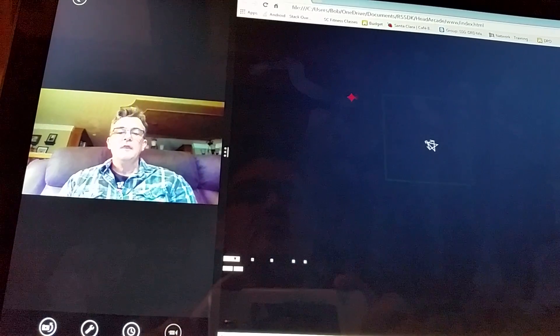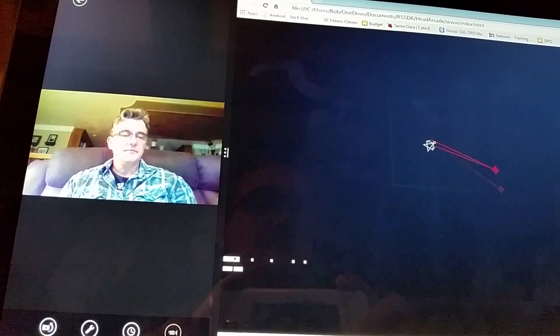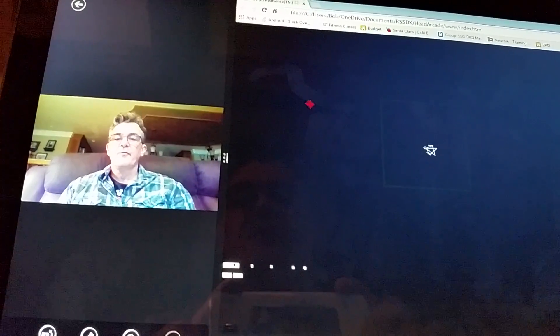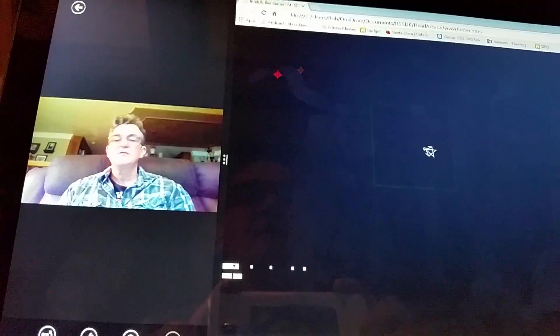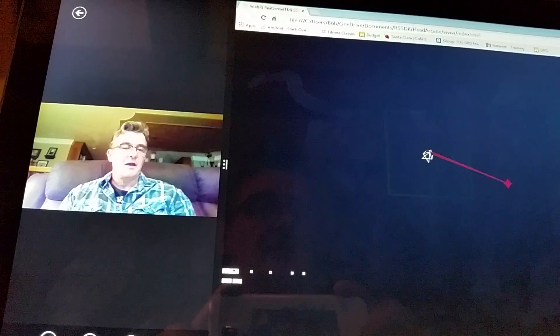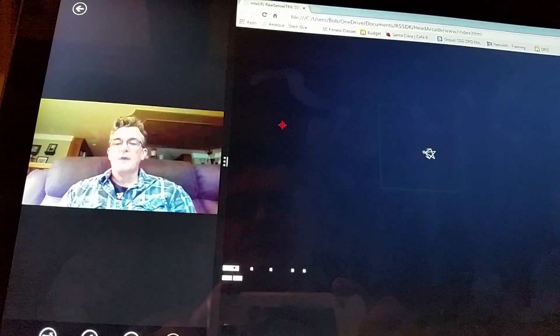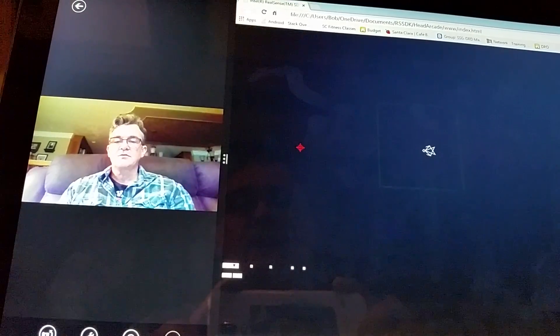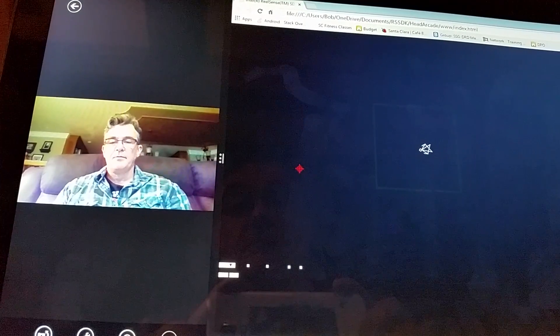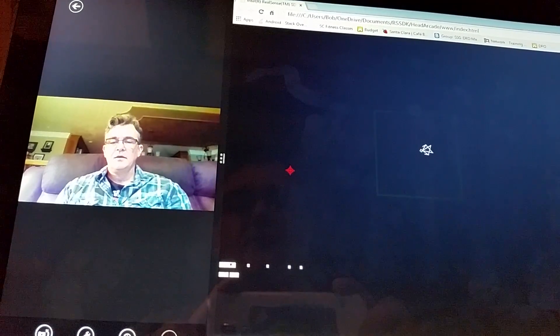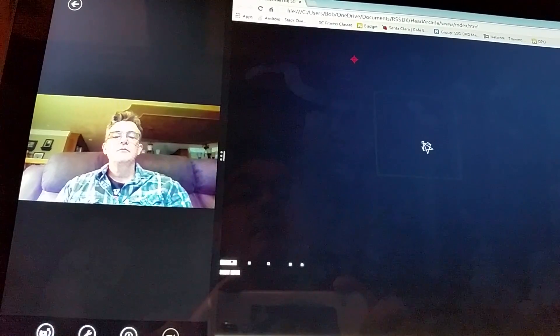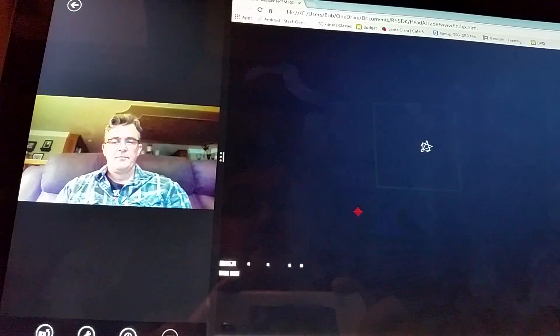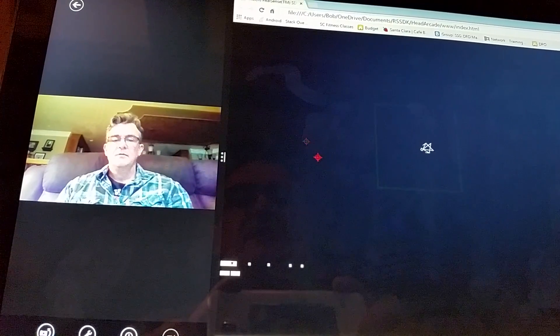In terms of firing, I have 77 different points of my face that I can track. And the way I'm going to track the firing is through my eyebrows. I just lift my eyebrows up and I fire. Up and fire.